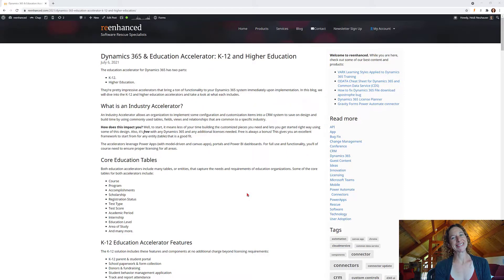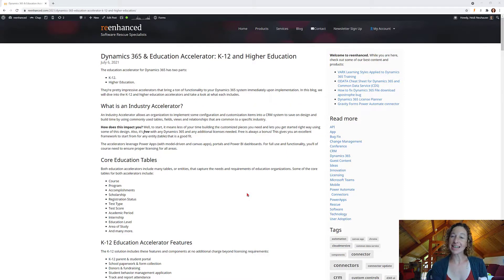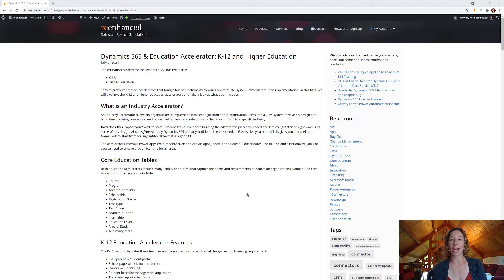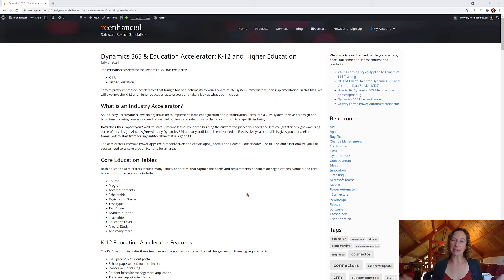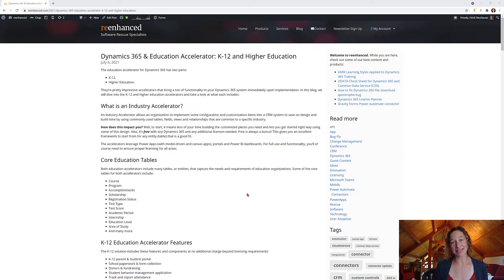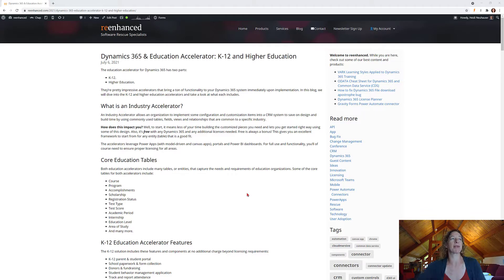Hi there. Today I want to talk about the Dynamics 365 Industry Accelerator for Education. I'm going to back up and give you a small tiny bit of context as to why I was so excited to learn about this and dive in and why we're talking about it right now.